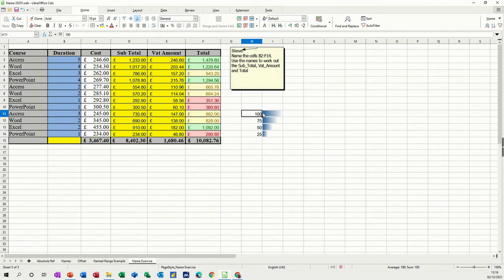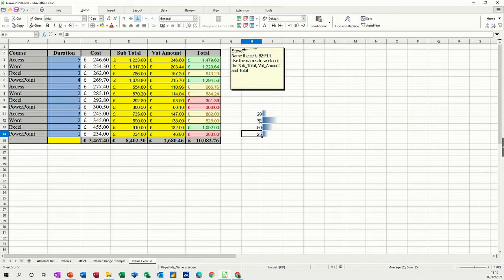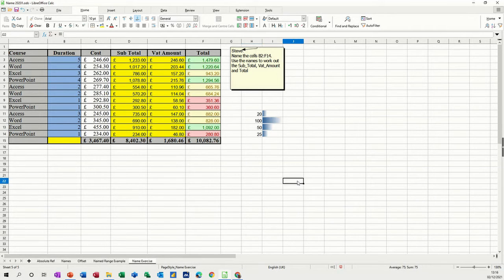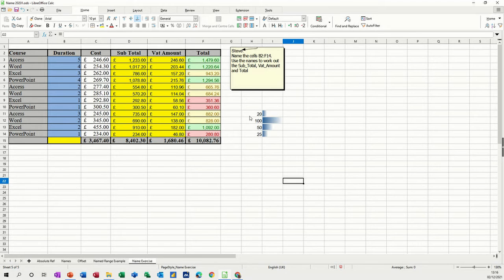So if I change this number to 20, that pulls it back. And the 75 hasn't gone all the way across. If I put the 75 to 100, that goes all the way across. It's just scaled this bar. But that's what I want you to do. And that's how I want you to do it.